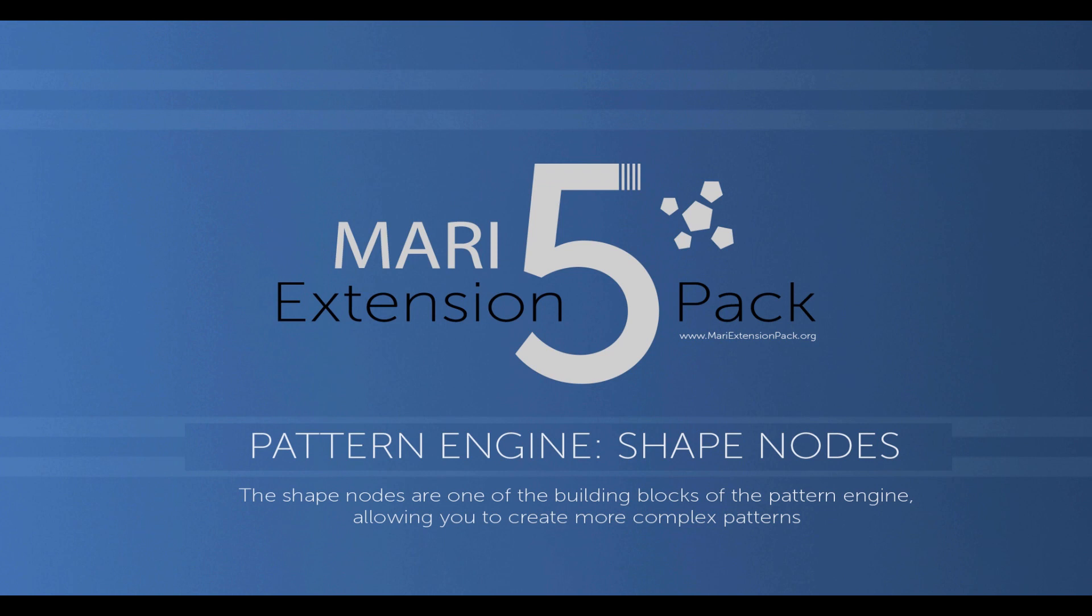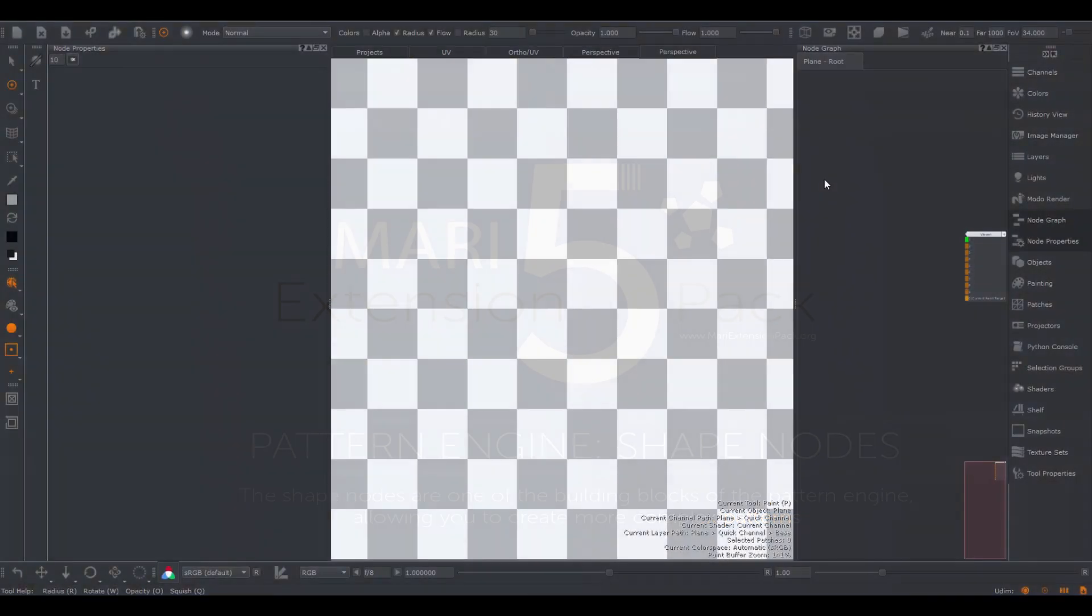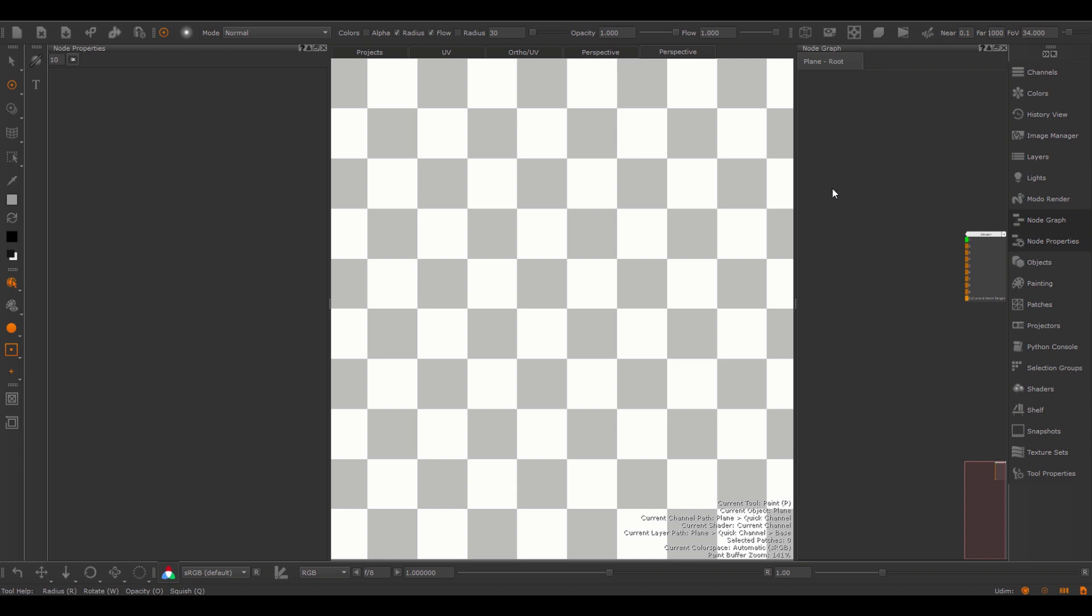Hi, in this video we'll take a look at the shape nodes. Shape nodes are part of the Pattern Generator node family, and elements of these nodes can be found in other nodes as well, though it is very useful to familiarize yourself with these nodes.